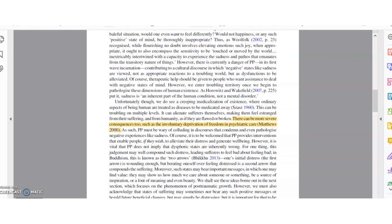Let's get started by looking at this article. We're going to find the source of the highlighted claim, which reads, there can be more severe consequences such as the involuntary deprivation of freedom in psychiatric care.